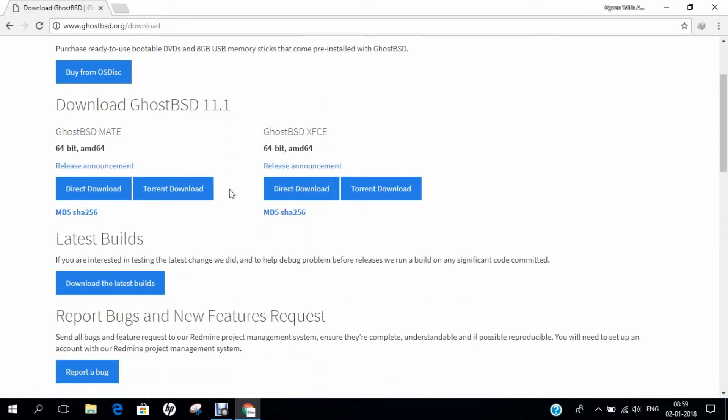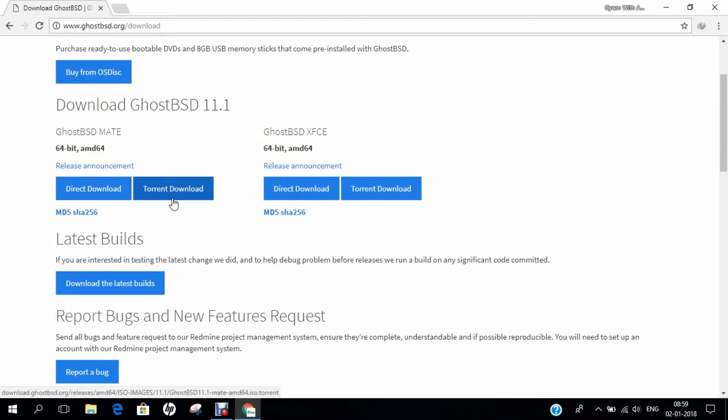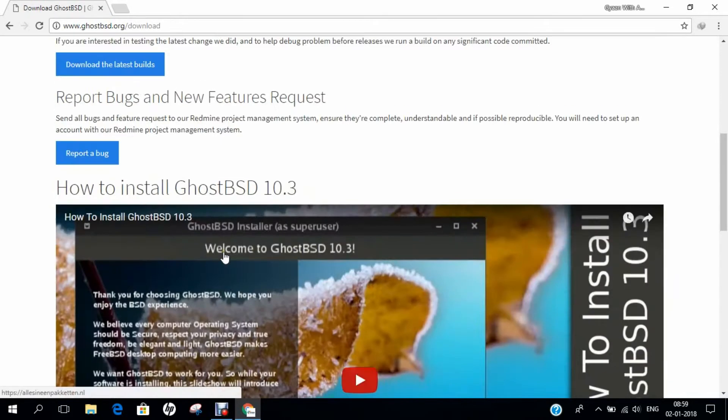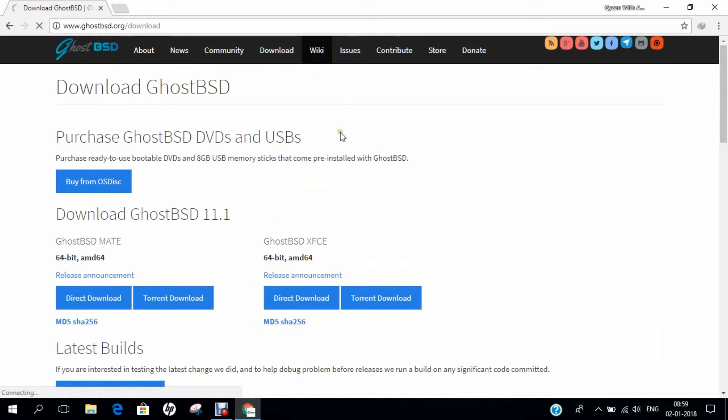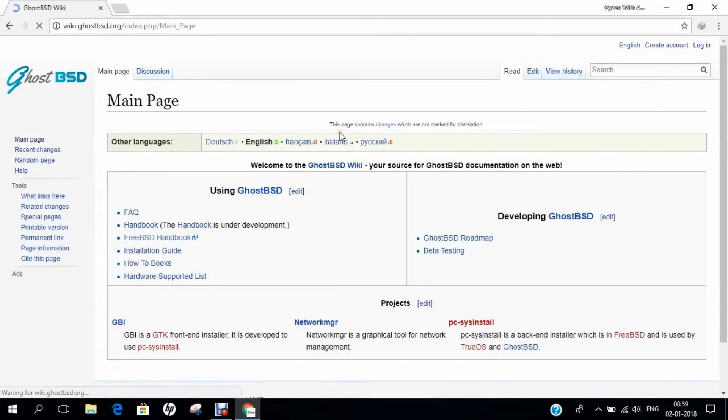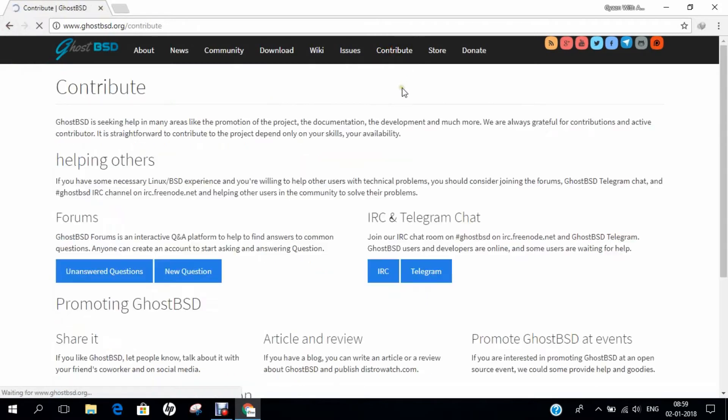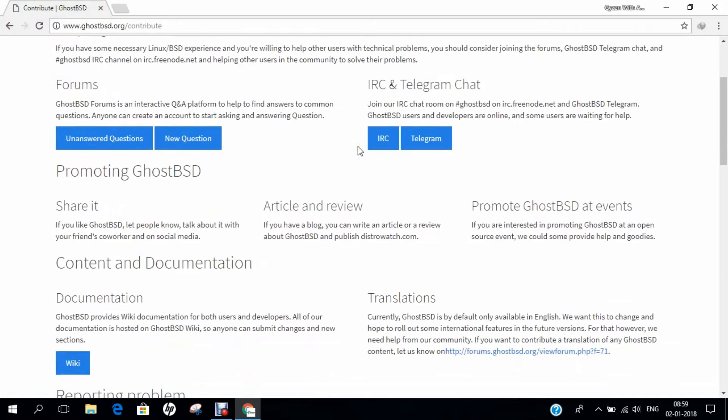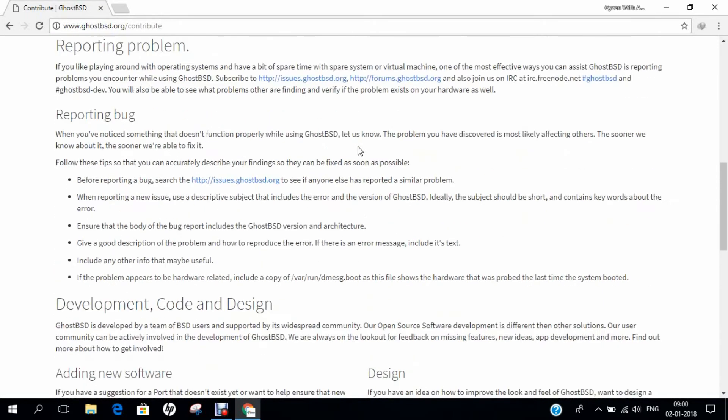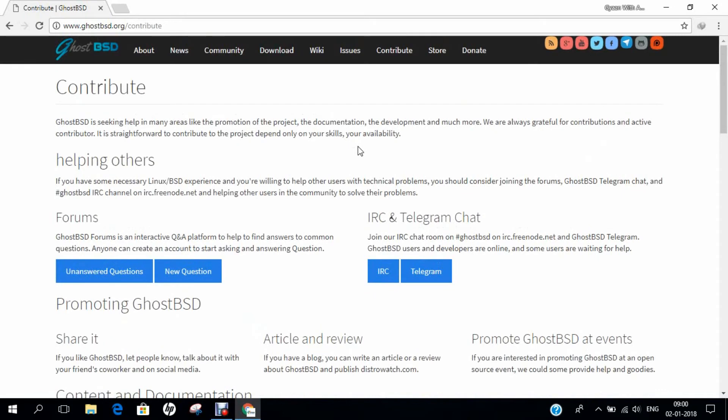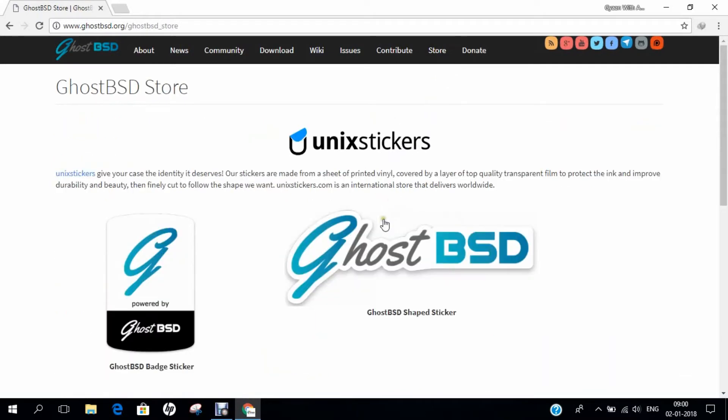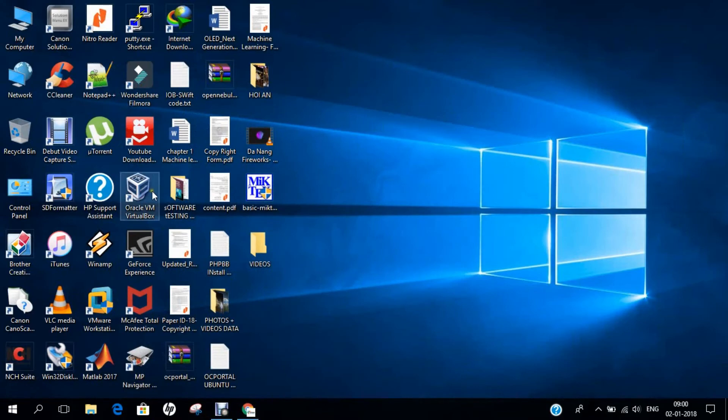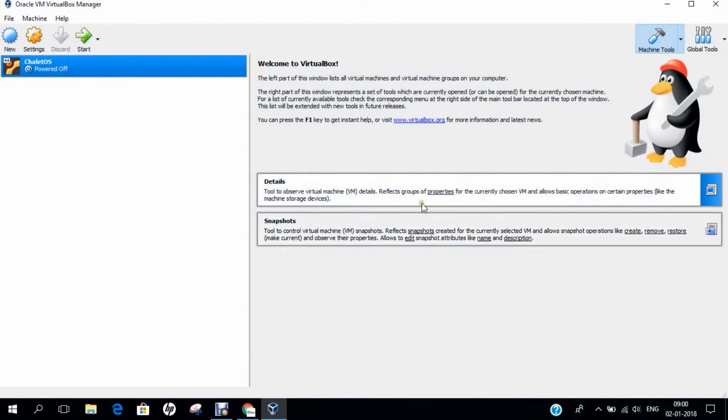If I click on Download, you can buy the ready-to-use portable disk, and you can even buy 8GB memory sticks that come pre-installed with GhostBSD. In this video, I will not be using XFCE. I will be using the Mate desktop, which is 64-bit AMD64, and I recommend that you use torrent-based download because sometimes direct downloads can have issues with internet speeds, but torrent download will be very good. You can report a bug, see the installation video, and if I click on Wiki, you'll find more information. If you want to contribute, you can contribute with your questions, do chat, do reviews, promote, documentations—everything is available on GhostBSD. It is open and fully maintained. If you go to Store, you can find some stickers like GhostBSD backstickers. If you want to donate to this project, you can find that about $3,842 have been raised so far in 2017. It's a very good operating system to try.